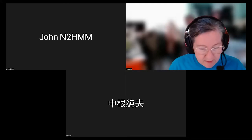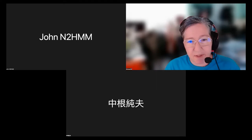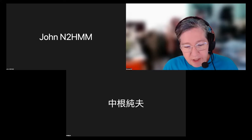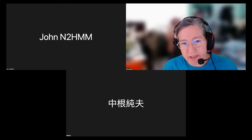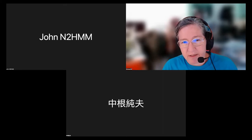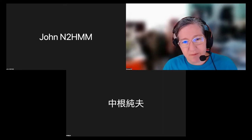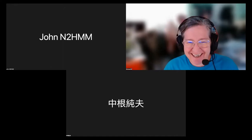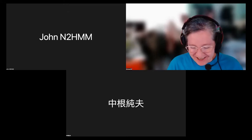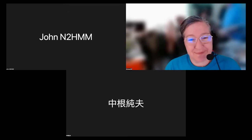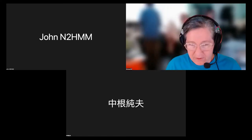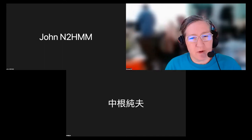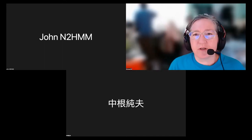That's actually something we need to update, because the link budgets from the original work by Jan King have a different modulation and different coding, so they will be different. The FEC coding has changed — the forward error correction on the uplink.